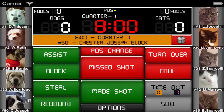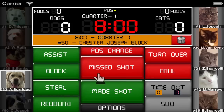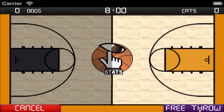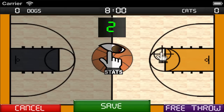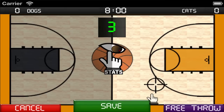There are two different ways to track shots taken for each team. The default is to track the shot location for both teams. First tap on the player and then select if it was a made or missed shot. For a free throw just tap on the free throw button, otherwise tap the location on the court where the shot was taken. The program will automatically determine if this was a 2 or 3 point shot based on where you select. Once you have the crosshair in the correct location, tap save.